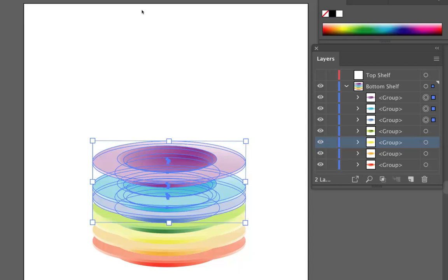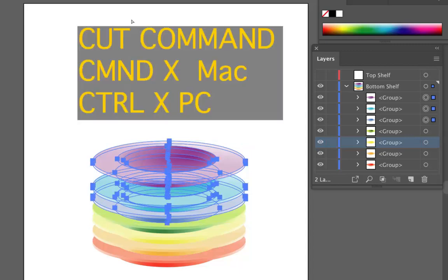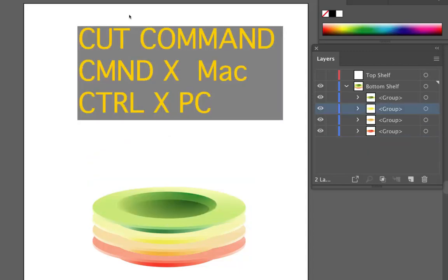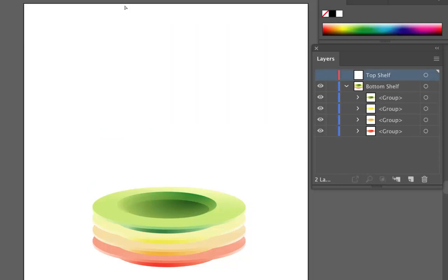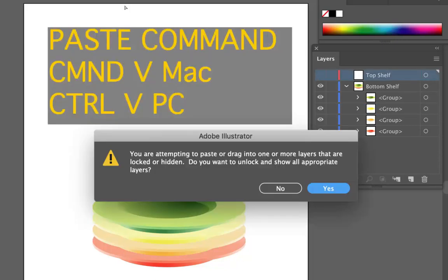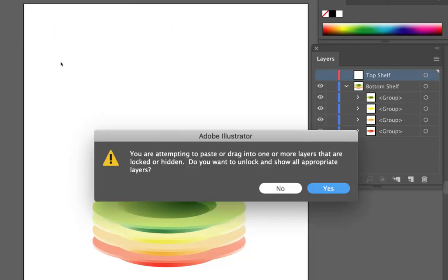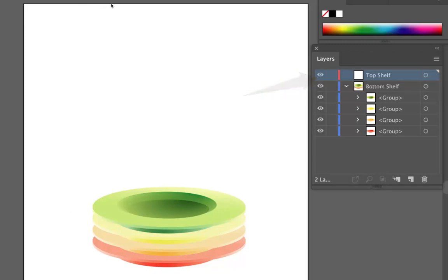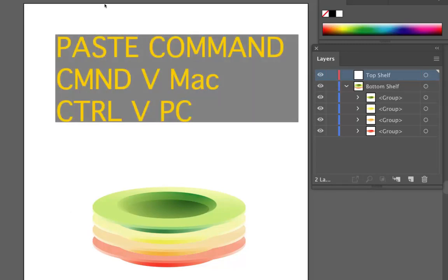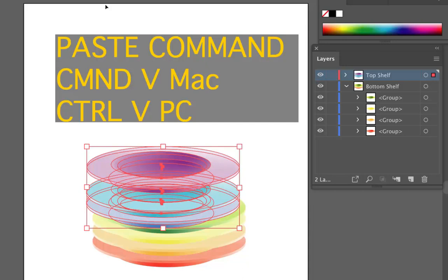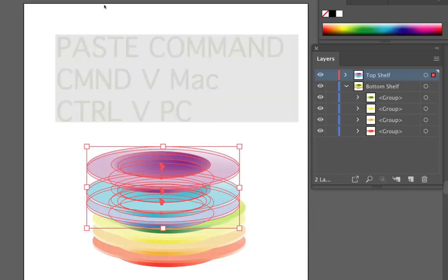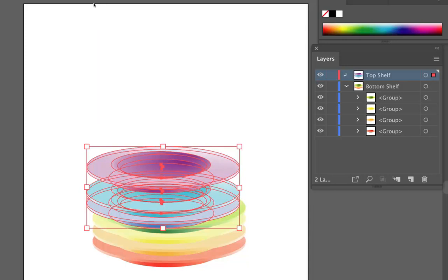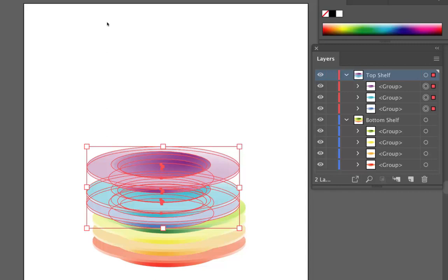And I can move those by going Command X. Click on that shelf. Command V. It's giving me a warning here indicating that top shelf is currently not showing. So I need to make that shelf actually show. Click on it. Command V. And you'll notice that these are now pasted in to this. And it retains the layer structure.